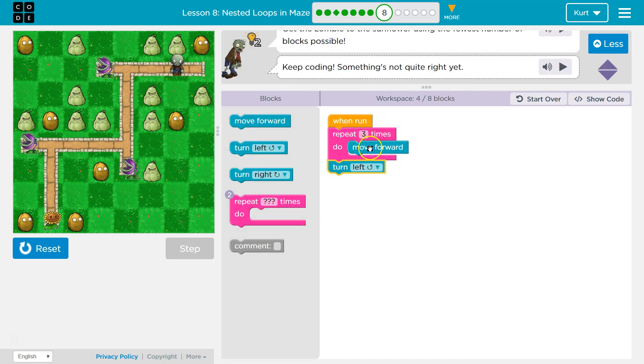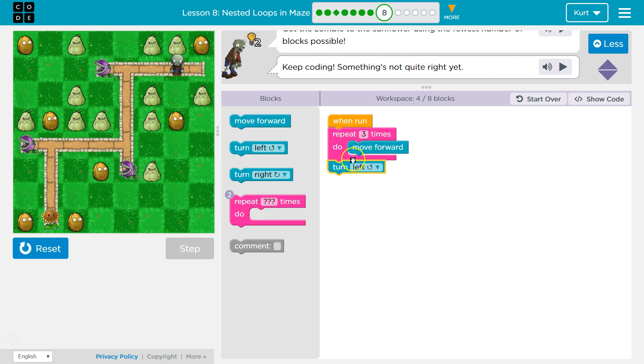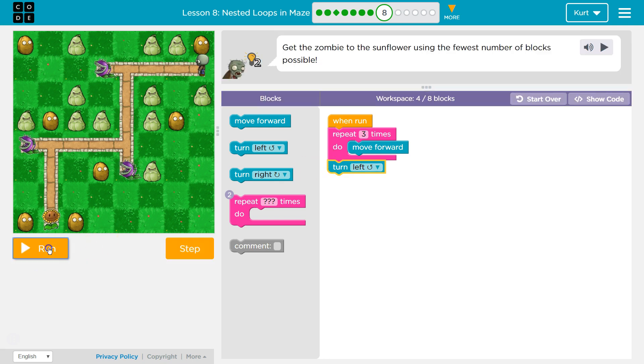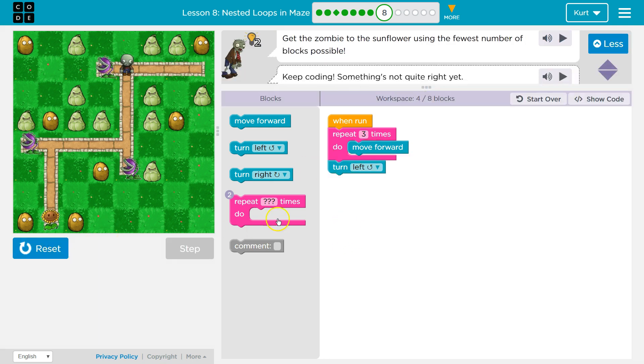So, hey code, do this 3 times. Move forward, move forward, move forward. That's your third time. Then it will drop below and run the rest of the code. Let's try that. That's a bit better. Alright.